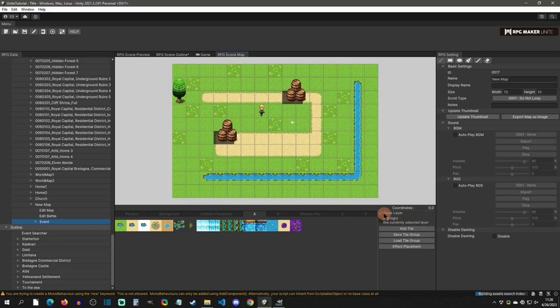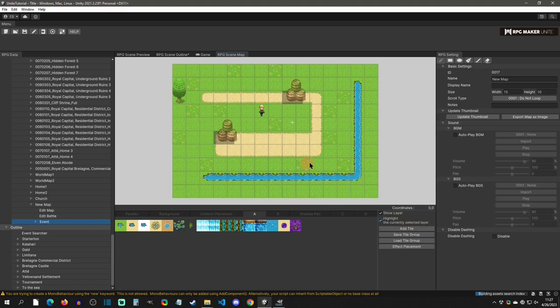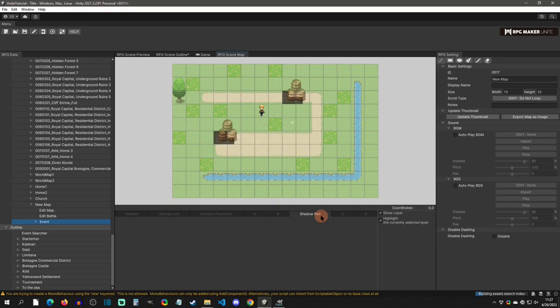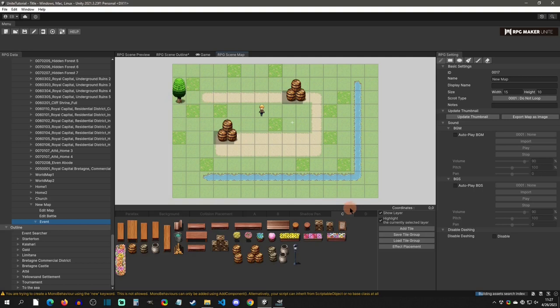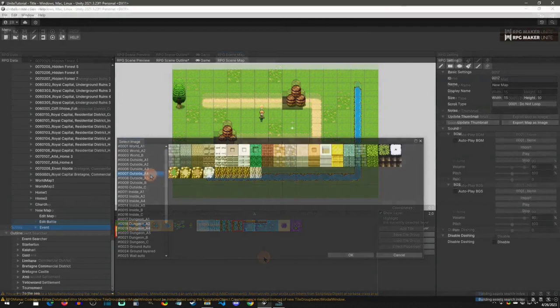To end the play test, click the stop button. In the map editor you also have options to show or hide layers — for example, unshowing A hides the ground entirely. You can also highlight the current layer: with A selected, only the ground is highlighted; with B, only the dirt patches; with shadow pen, those areas; with C, the barrels and trees; D has nothing placed. These options are really handy. The new tile group system and on-the-fly tile adding is really nice. A future video will cover auto-tile setup in more detail.